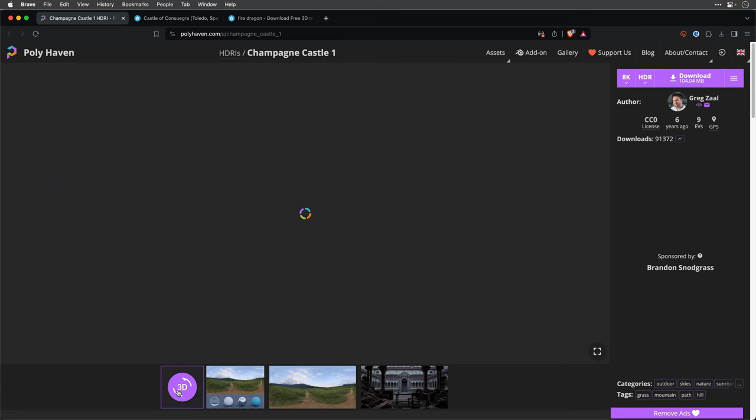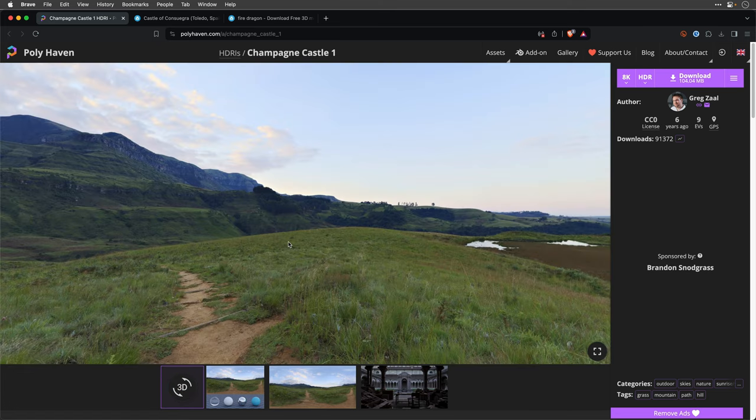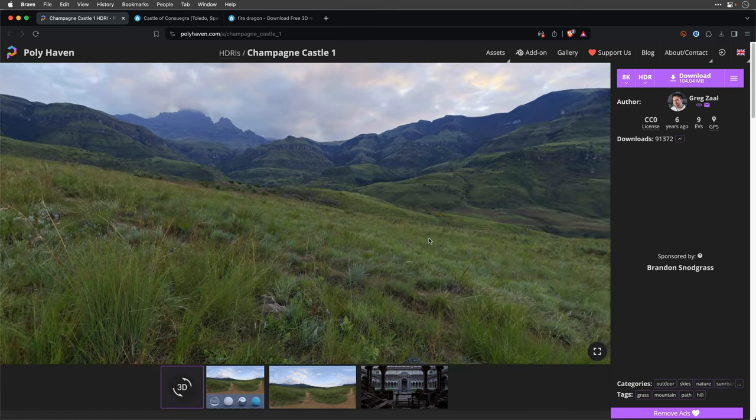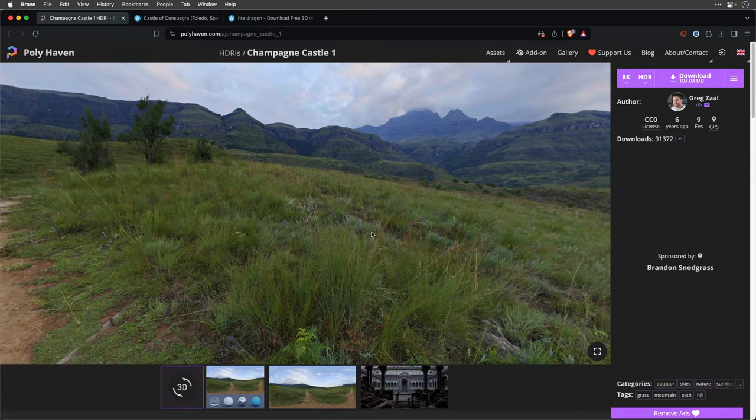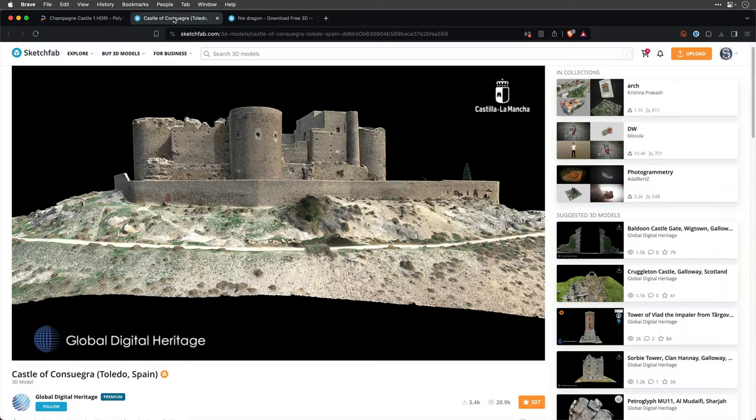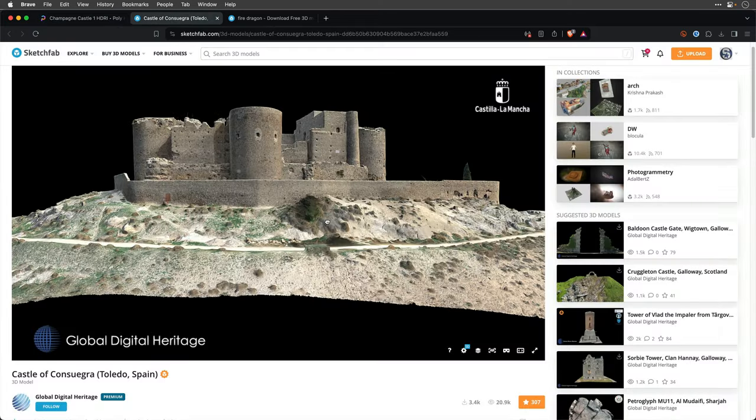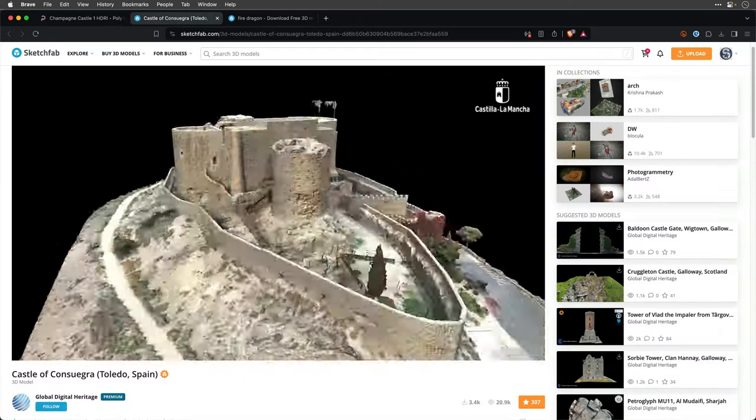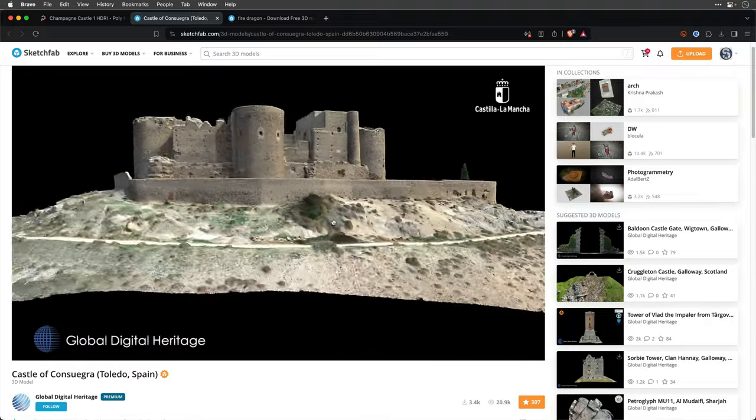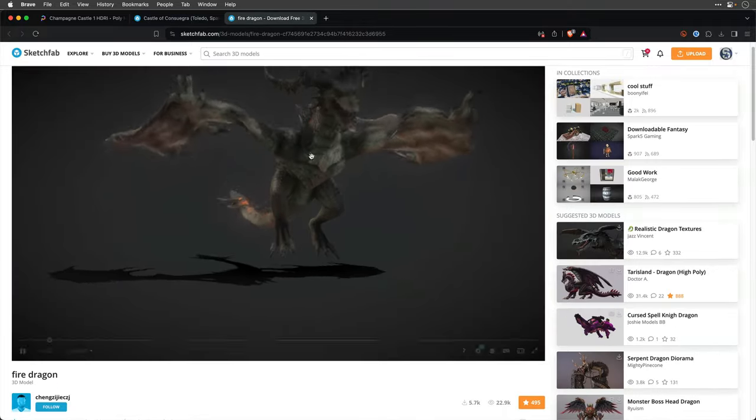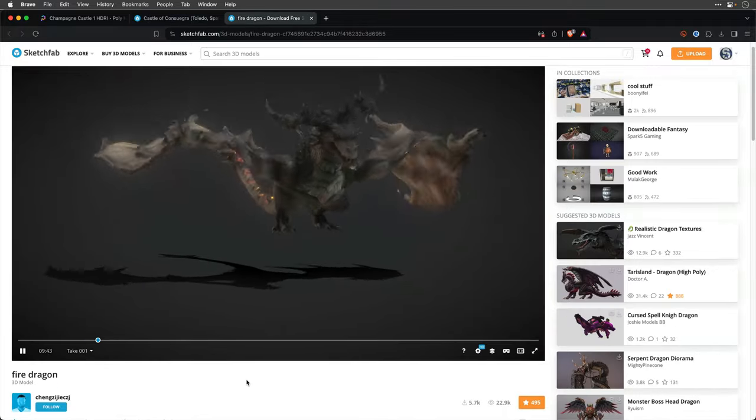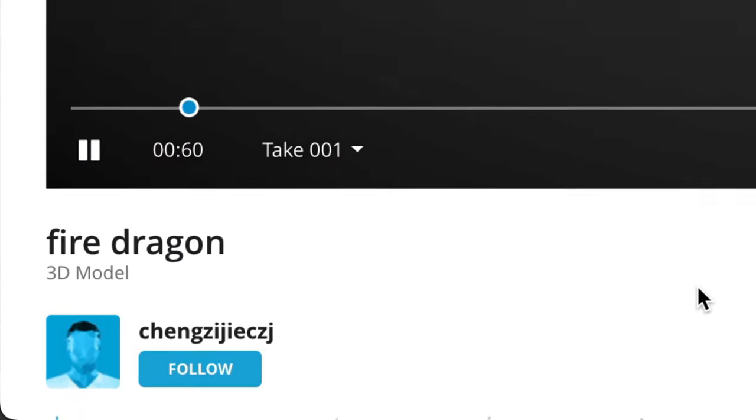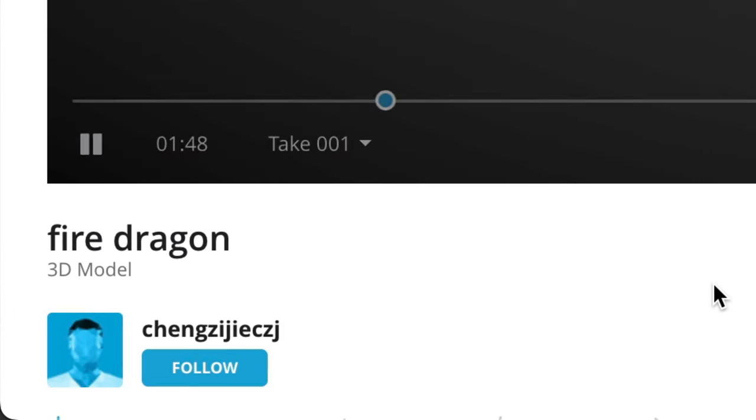The last example is probably the most ambitious of them all. The ingredients are an 8K HDR image from Polyhaven, a Spanish castle model by Global Digital Heritage, and the star of the show, an animated fire dragon by Cheng Zhejigz.